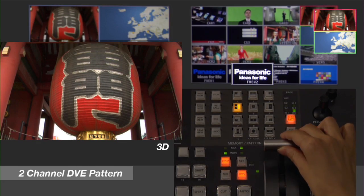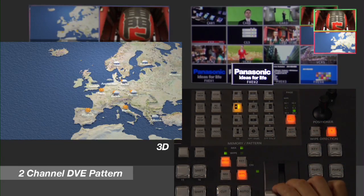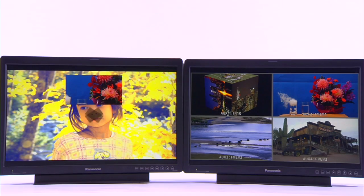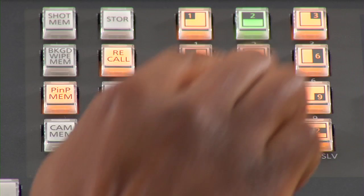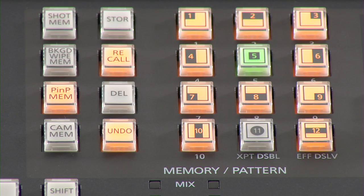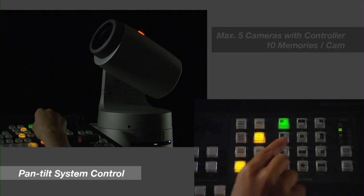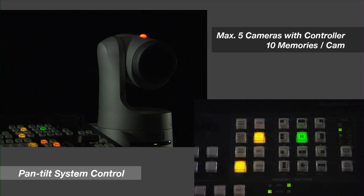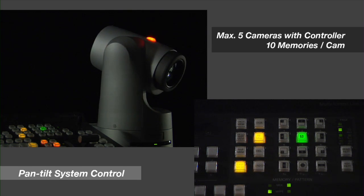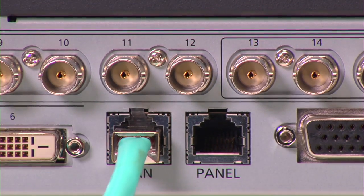This powerful chroma keyer is suitable for use in broadcast news and even virtual set production. The HS450 switcher also has a wide range of high-quality 2D and 3D digital video effects with two channels of 3D DVE and ten non-volatile shot memories for easily repeatable dynamic transitions.